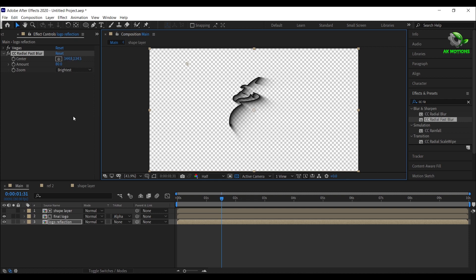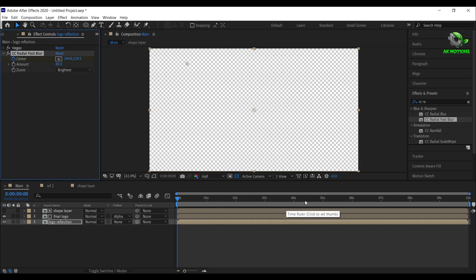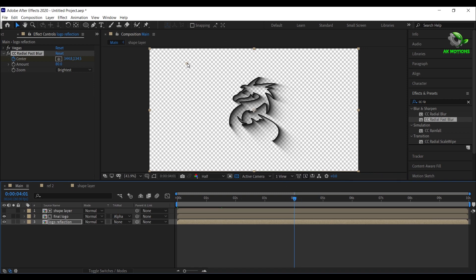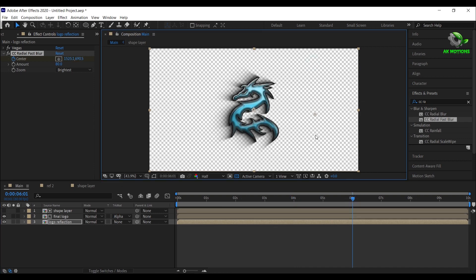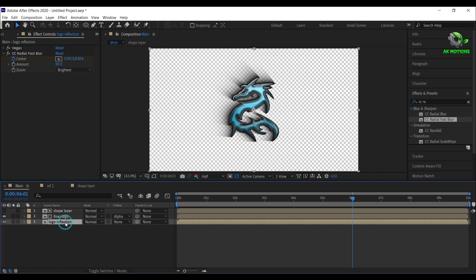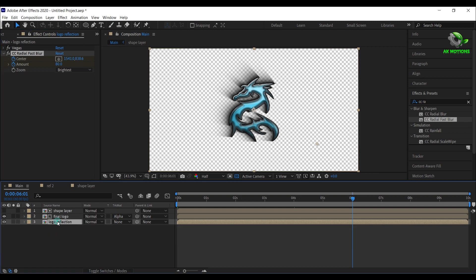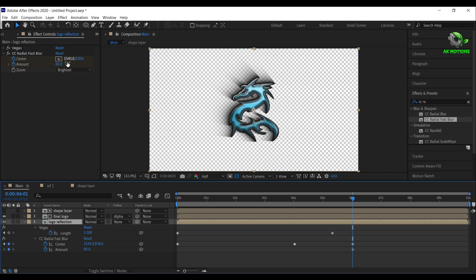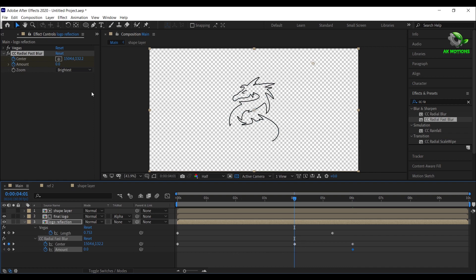Make sure you're at the first frame. Then add a keyframe on center, go to 4 seconds and change the position as shown. Go to 6 seconds and change the position as shown. Press U to see all the keyframes. Now add a keyframe on amount. Set amount to 0, come back to 4 seconds and set amount to 80.